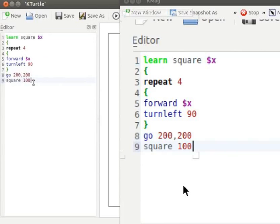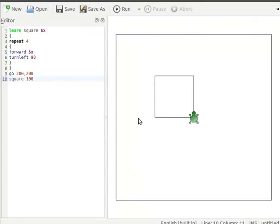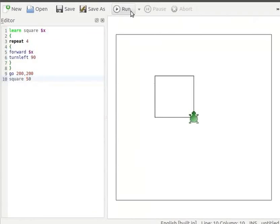Let us run the code now. Turtle draws a square on the canvas. Let us now replace 100 by 50.